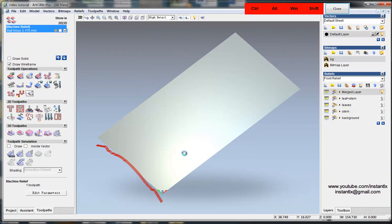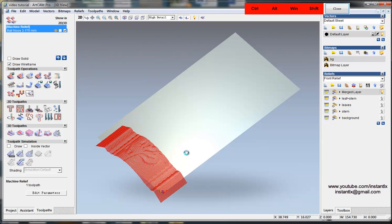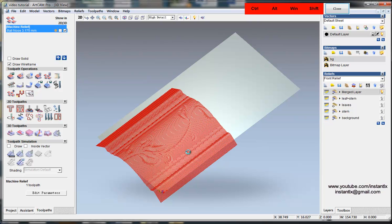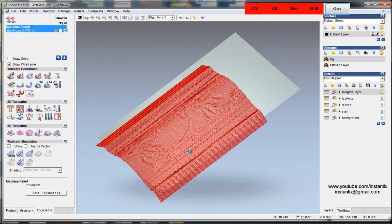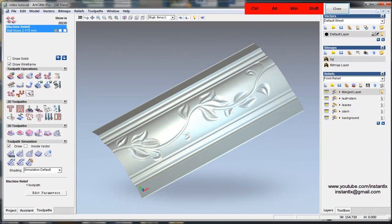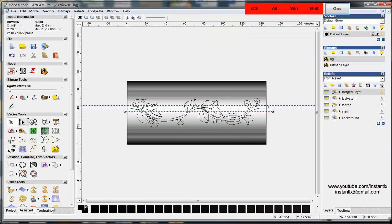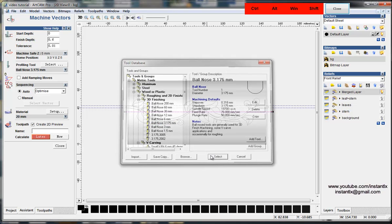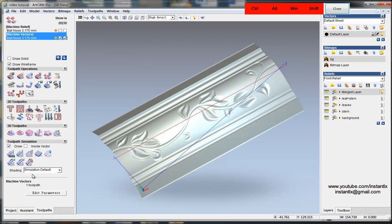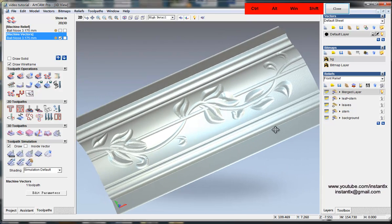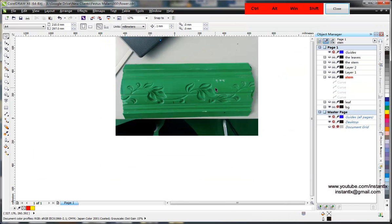You can see the simulation results. We select this vector and use Machine Along Vector with a depth of 0.6mm, choosing a ball nose bit as well. We simulate it and here is the final relief result. That's how to create the toolpaths for this project. Thank you for watching.